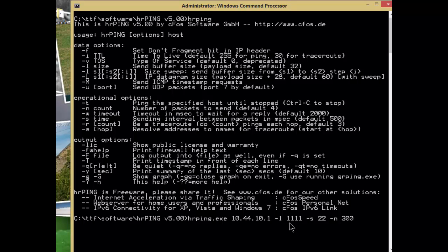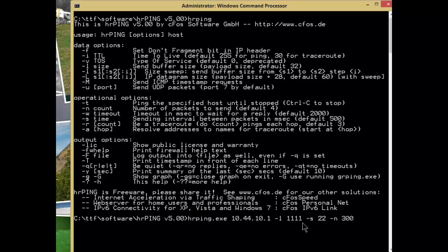I'm going to put 1111 bytes in the packet, just because I can hit one four times quickly, and we've got dash n 300, so I'm going to send 300 packets. The reason I put 1111 bytes in the packet is because I want a little pressure in the pipes. I don't want to send a tiny ping like a flea hitting a windshield.